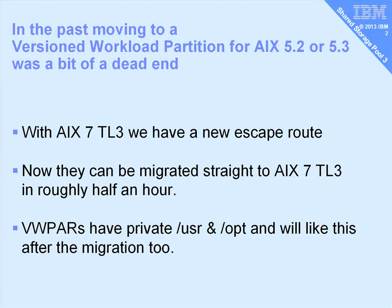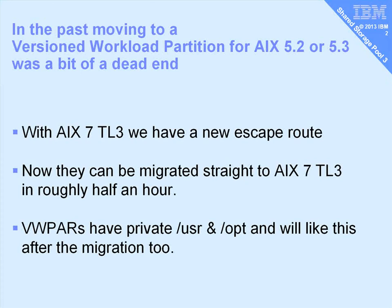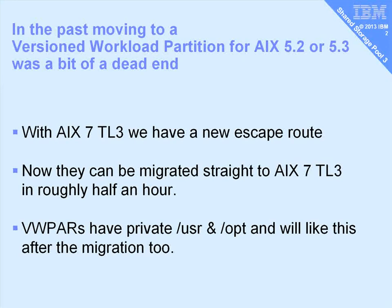Remember with versioned workload partitions they had private /usr and /opt, because in there was the AIX 5 utilities and commands and libraries, and they will still be like this after we have migrated them.